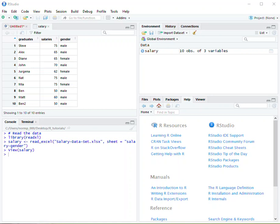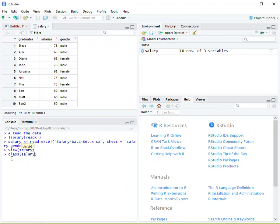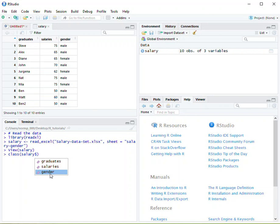We're going to use a function called class. We're going to type class and then in the parentheses, this is how we're going to isolate the gender variable within the salary data set. The data set is called salary, so we're going to select salary, use the dollar sign, and then we see that graduates, salaries, and gender pop up. These represent subsets of the salary. So if we click gender and hit enter, it tells us it is a character string. It doesn't have a numeric value to it.